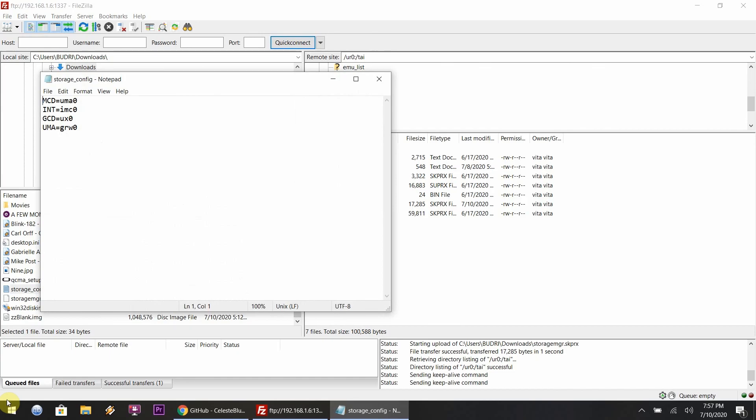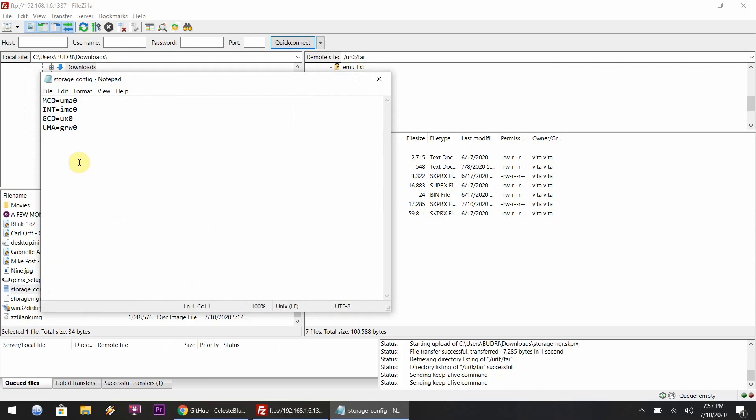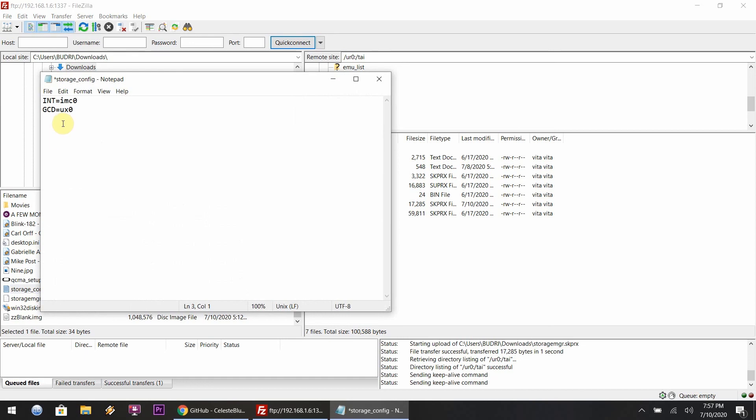Everything will be in the description below for more information about what you want to delete or add, mostly what you want to delete from this little storage file. Since I'm on a PlayStation Vita 2000, these are the two lines of code that I'm going to leave in there.